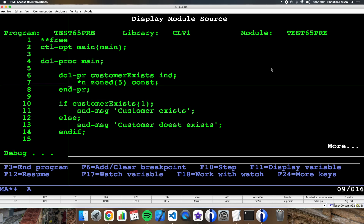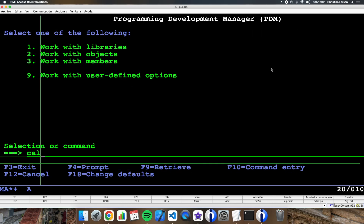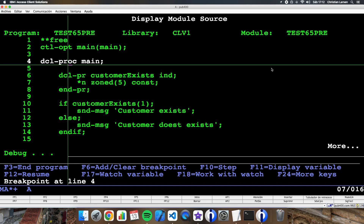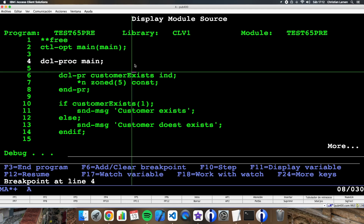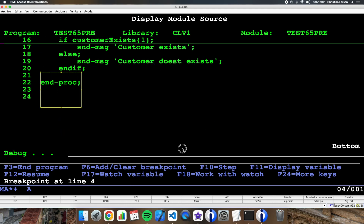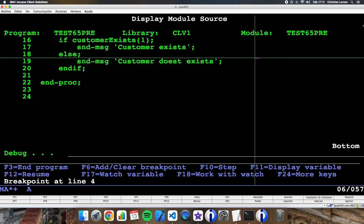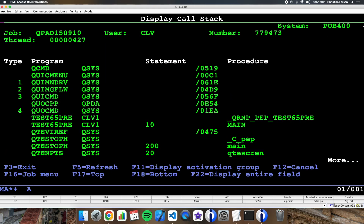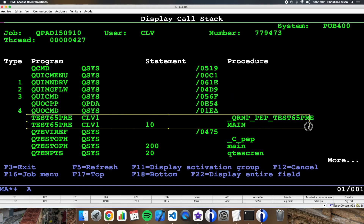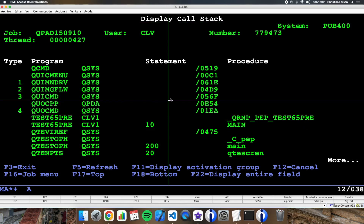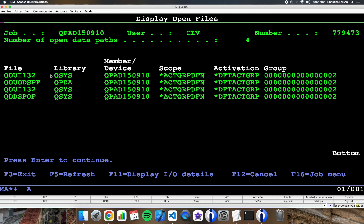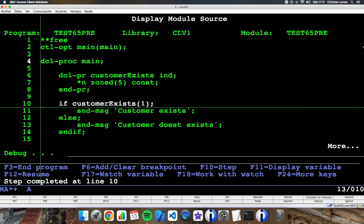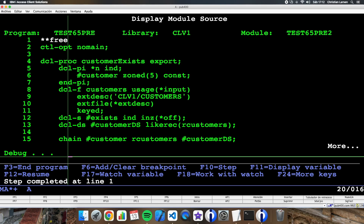Let's stop here again and call the program. As you see, I have this program with this module, but the 'customerExists' procedure is not inside the main program module. As before, the program is in the main procedure.